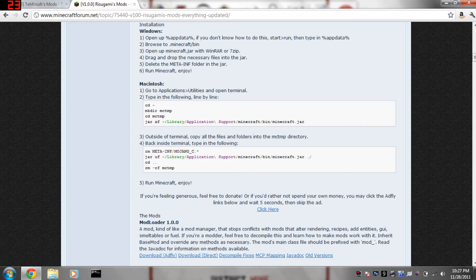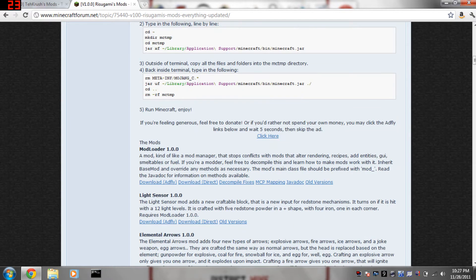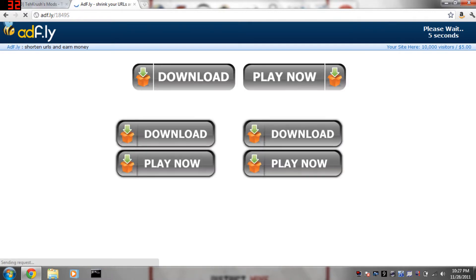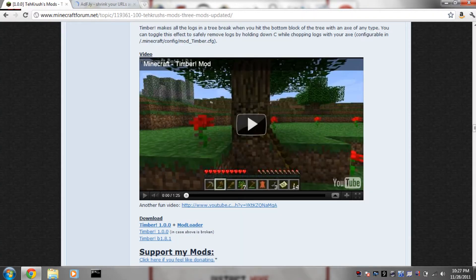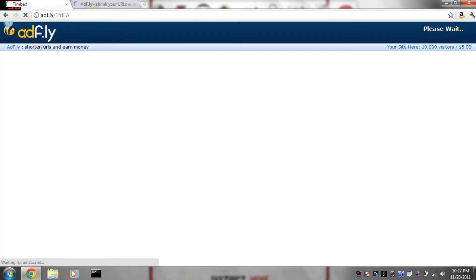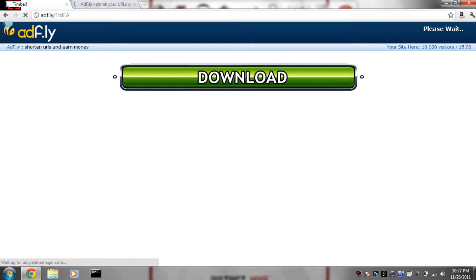First what you're going to want to do is download Mod Loader. I would recommend doing the AdFly link just because you want to support the mod creators. Same thing with the Timber Mod, he doesn't have a choice, he's going to take it to an AdFly link.